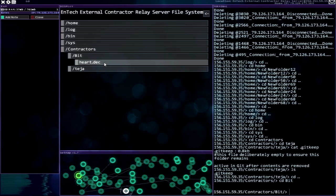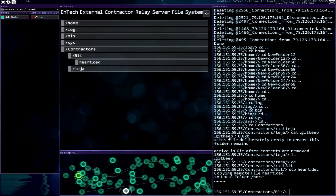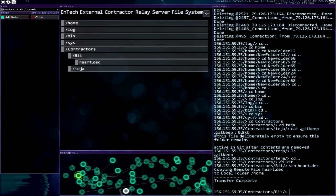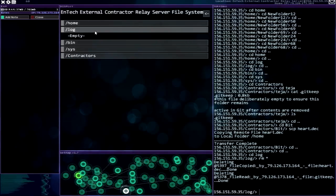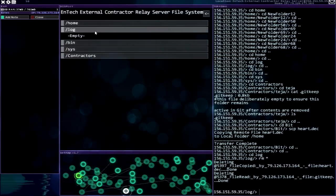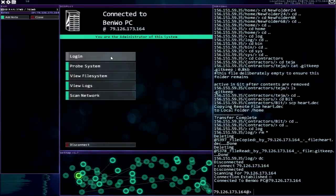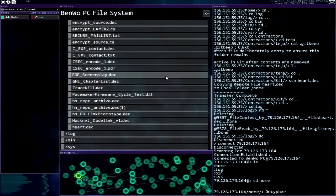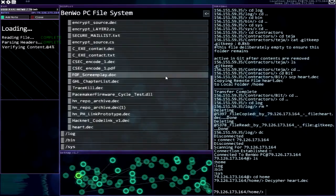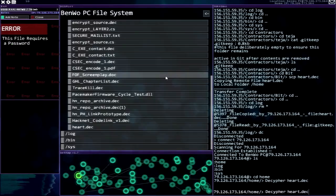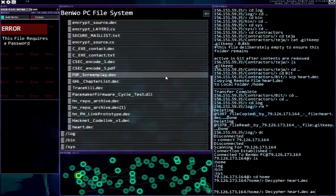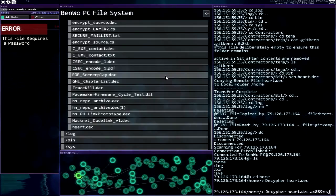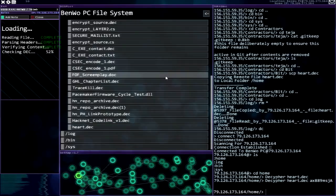Okay, logs nothing, bins nothing, sys nothing, contractors page a git keep. Heart.deck - oh my gosh, I'm taking it. I have no idea. All right so we're going to go back to the logs, we're going to remove all of that. Let's disconnect and check out heart.deck.